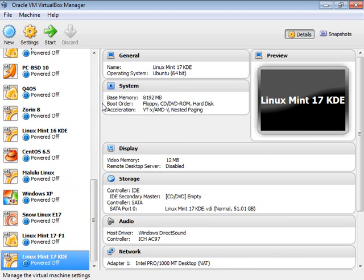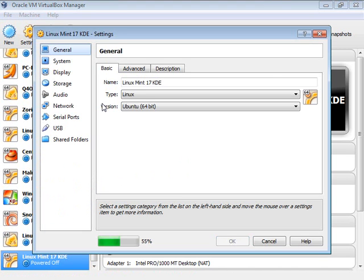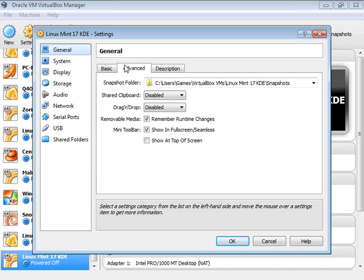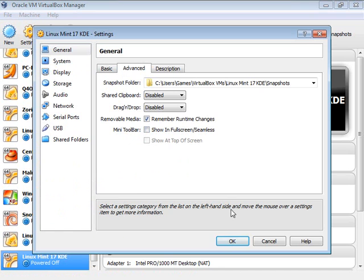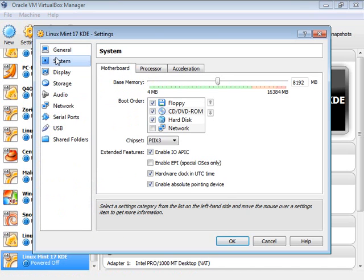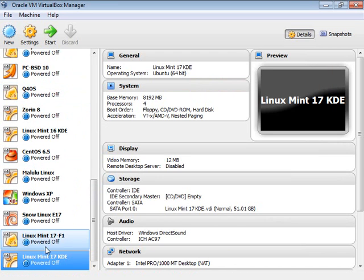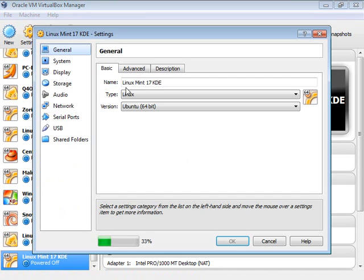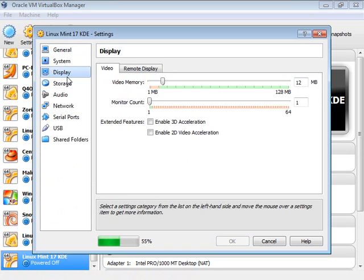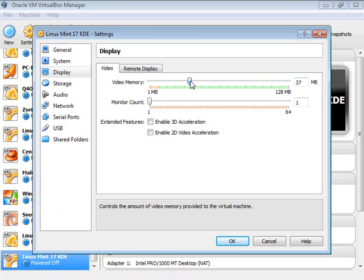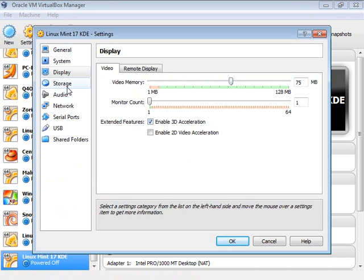There are a couple of small housekeeping changes I like to make — this is just my personal preference. I like to come in here and uncheck the little mini toolbar, which normally appears at the bottom of the screen. I also like to go in and give it more virtual processors, and under display I'll give it a bit more display memory and enable 3D acceleration.